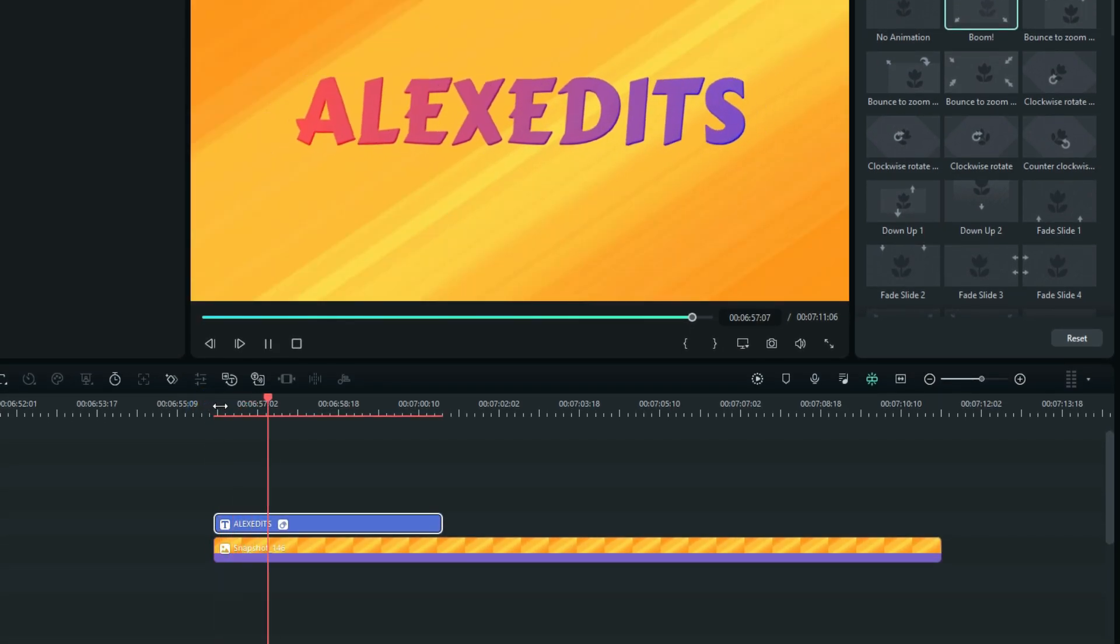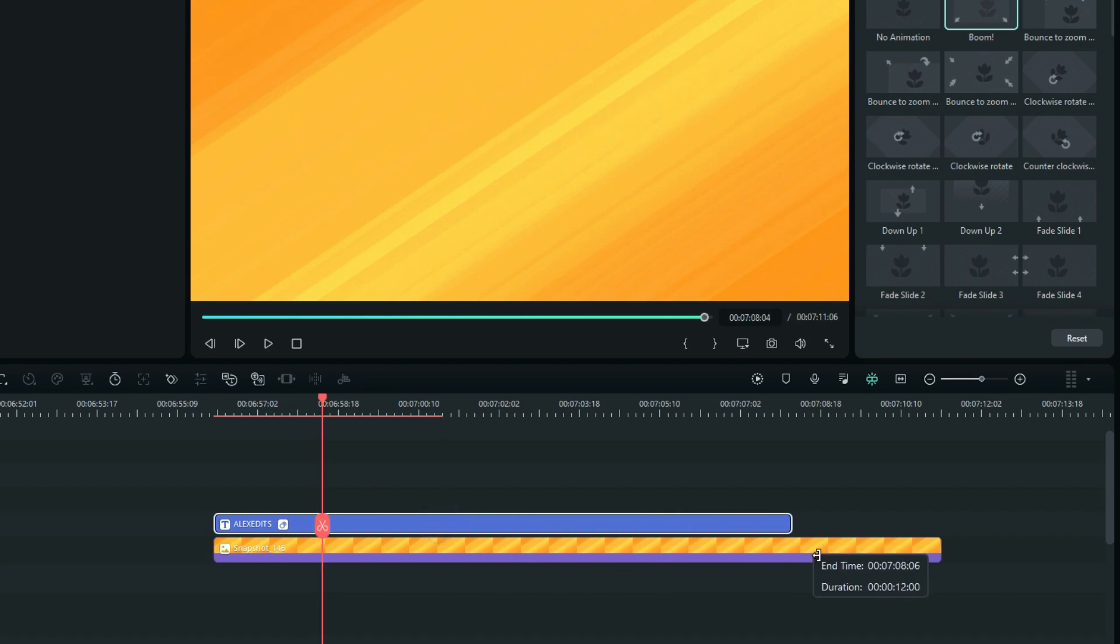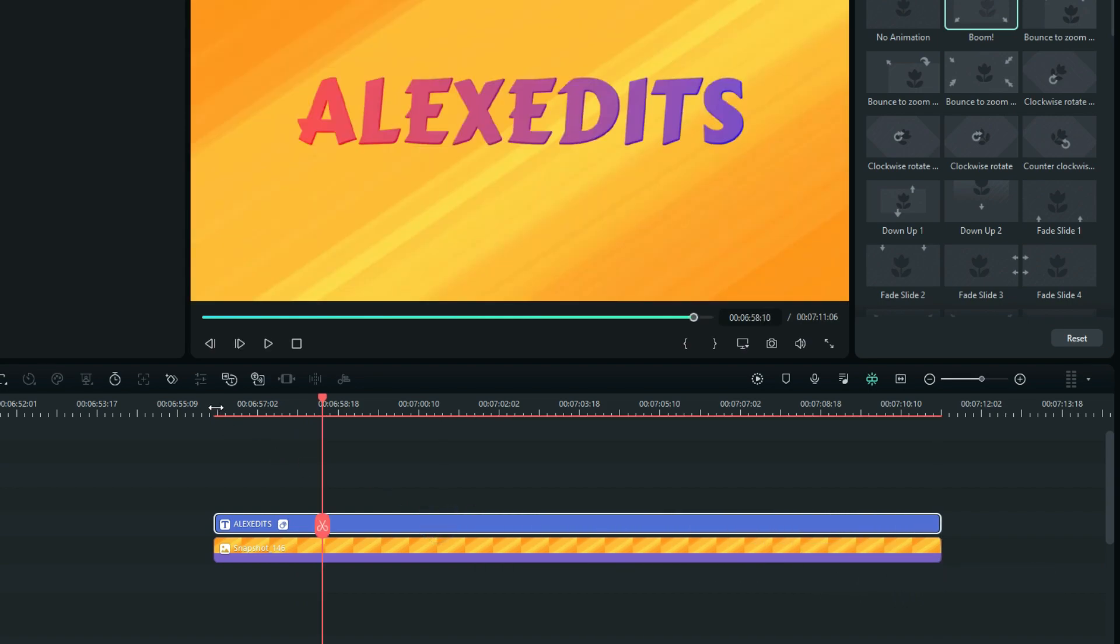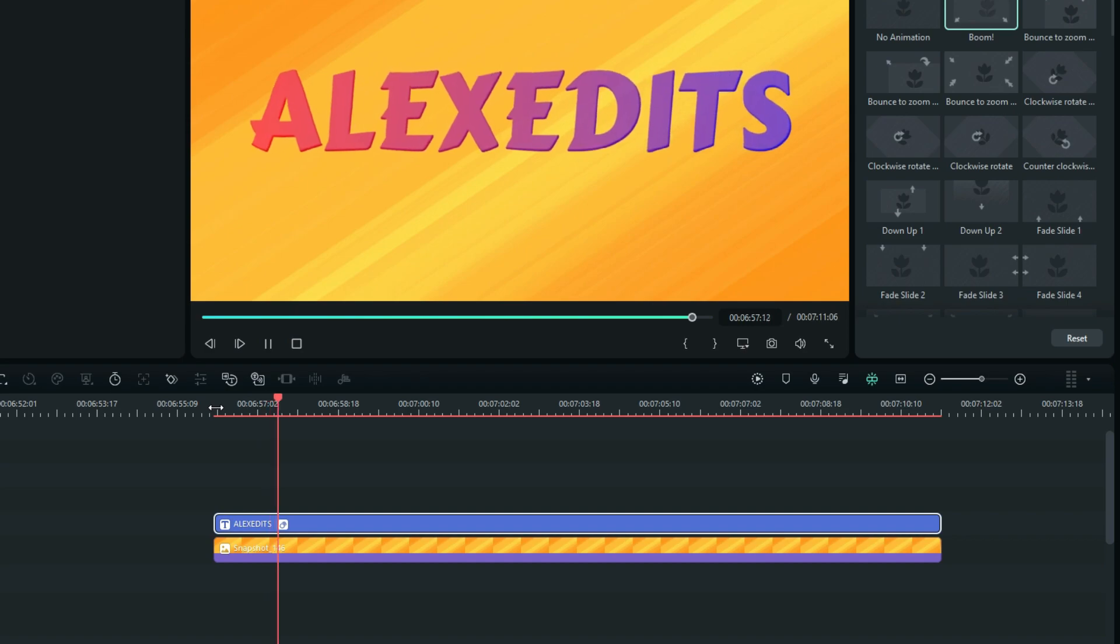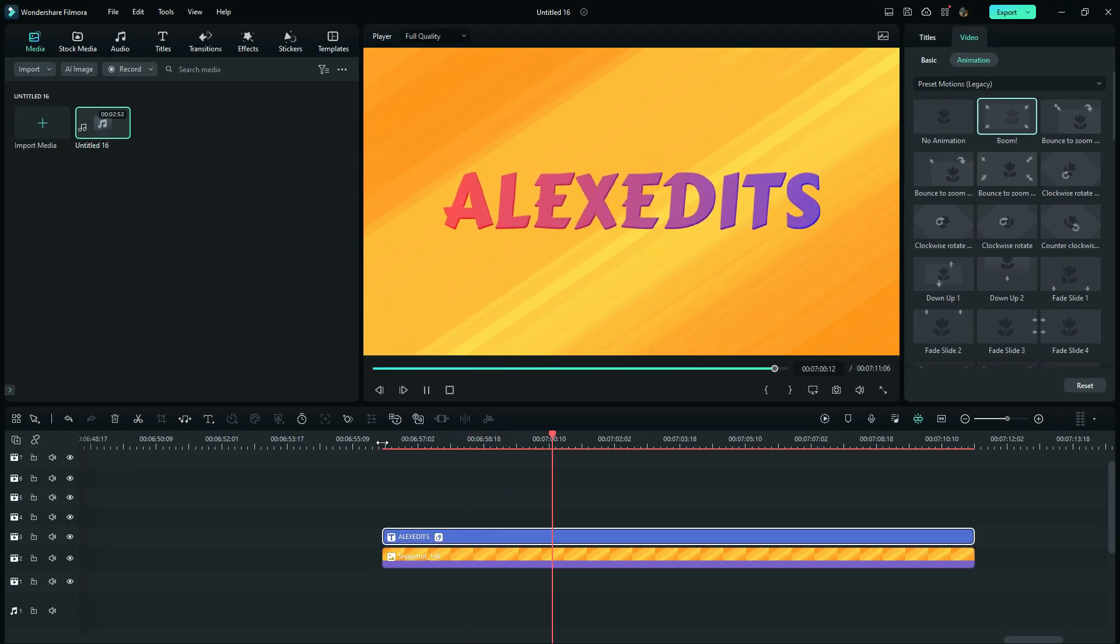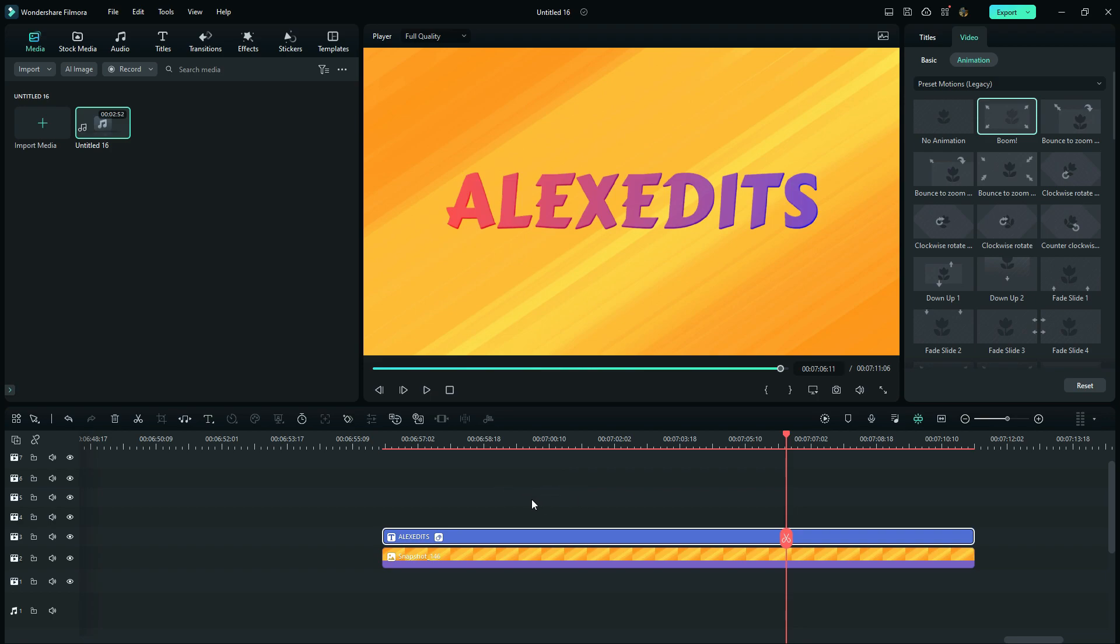So when I extend the duration of my text in this way, the in and out animations becomes boring because they are also extended. And this is where my second trick comes in. Because it is going to help us to keep the duration of the animations same, even though the text has been extended.